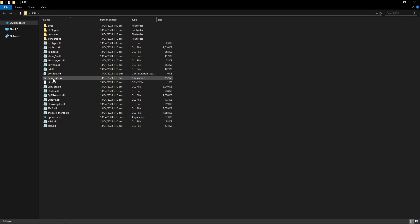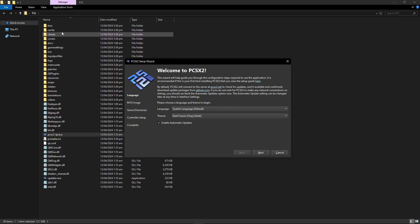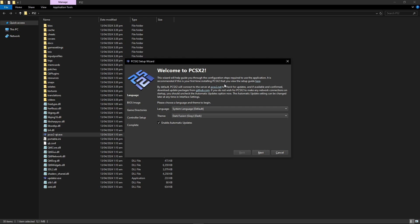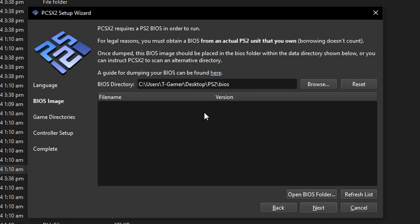Now you're gonna click here on this PCSX2 executable so just double click on it and if you did it right all these folders will show up right here. This is something that they changed on the latest version of this emulator. There's a few options here if you want to change the language and the theme of the emulator. I'm just gonna leave everything on default here so go ahead and click on next.